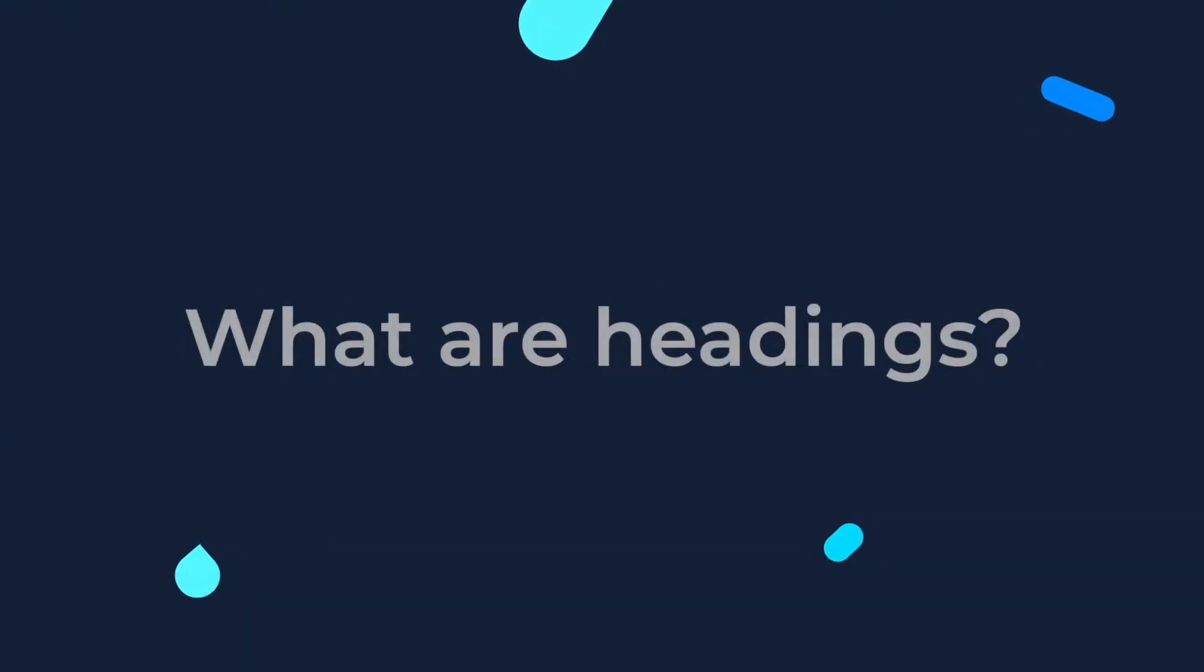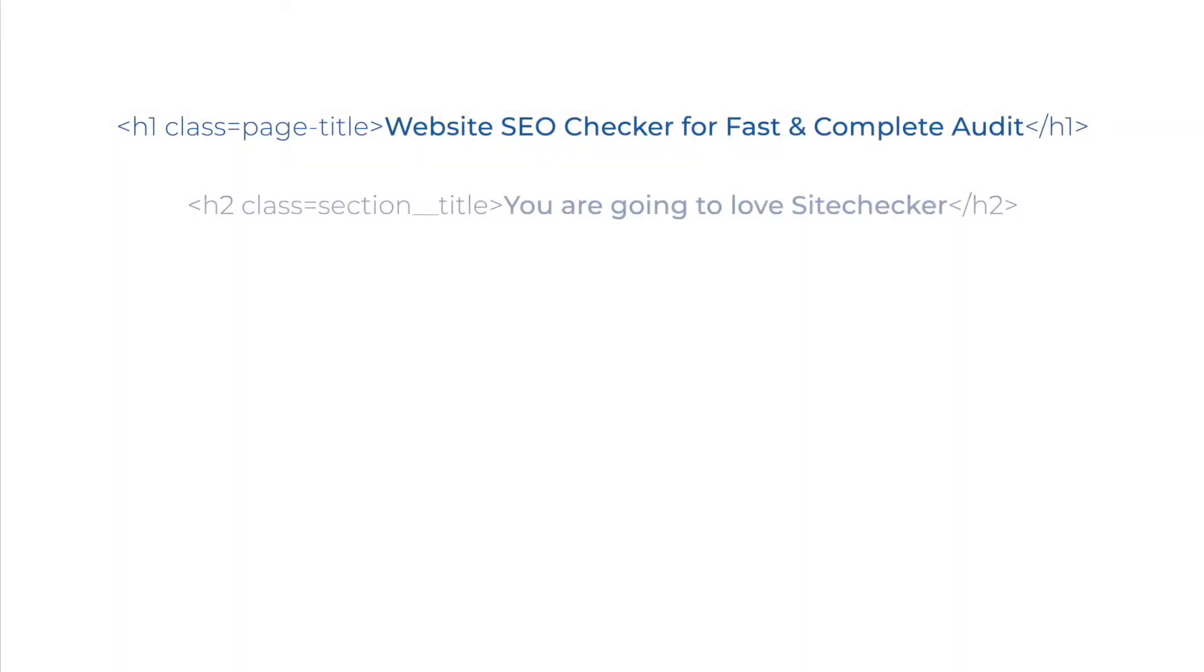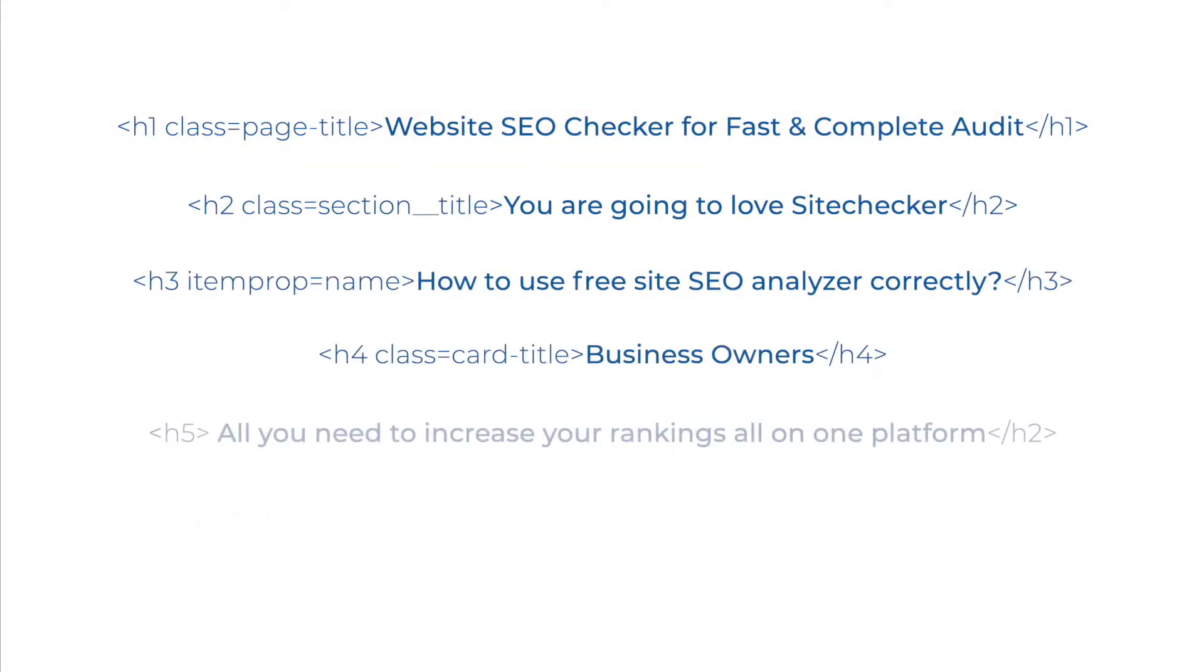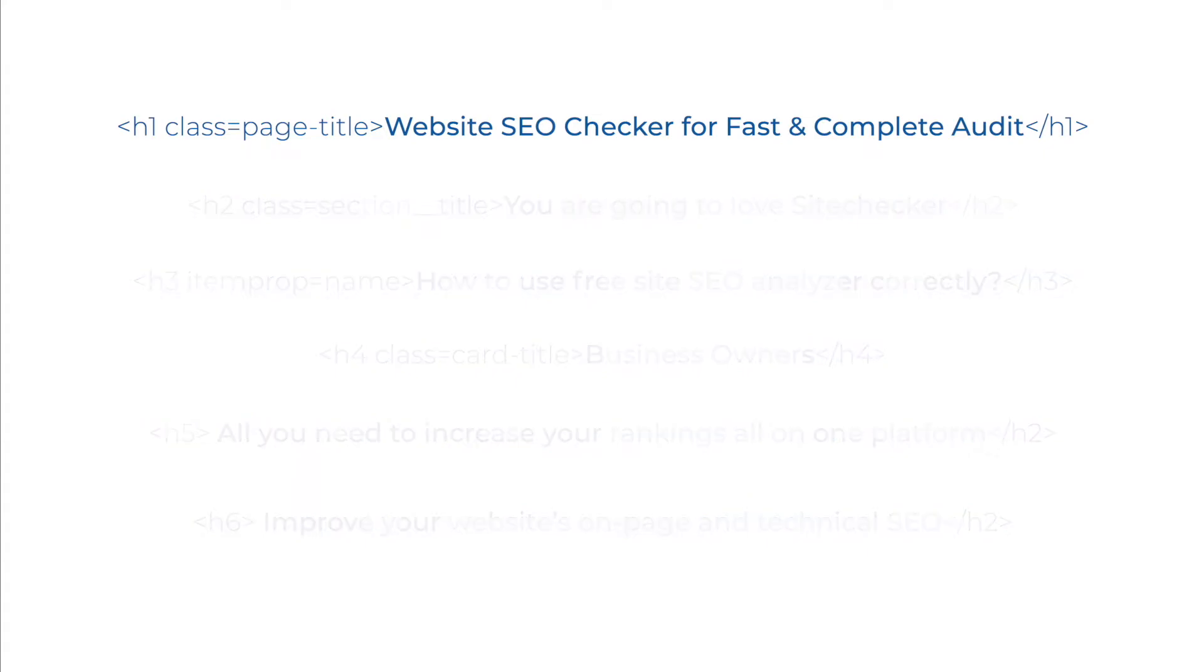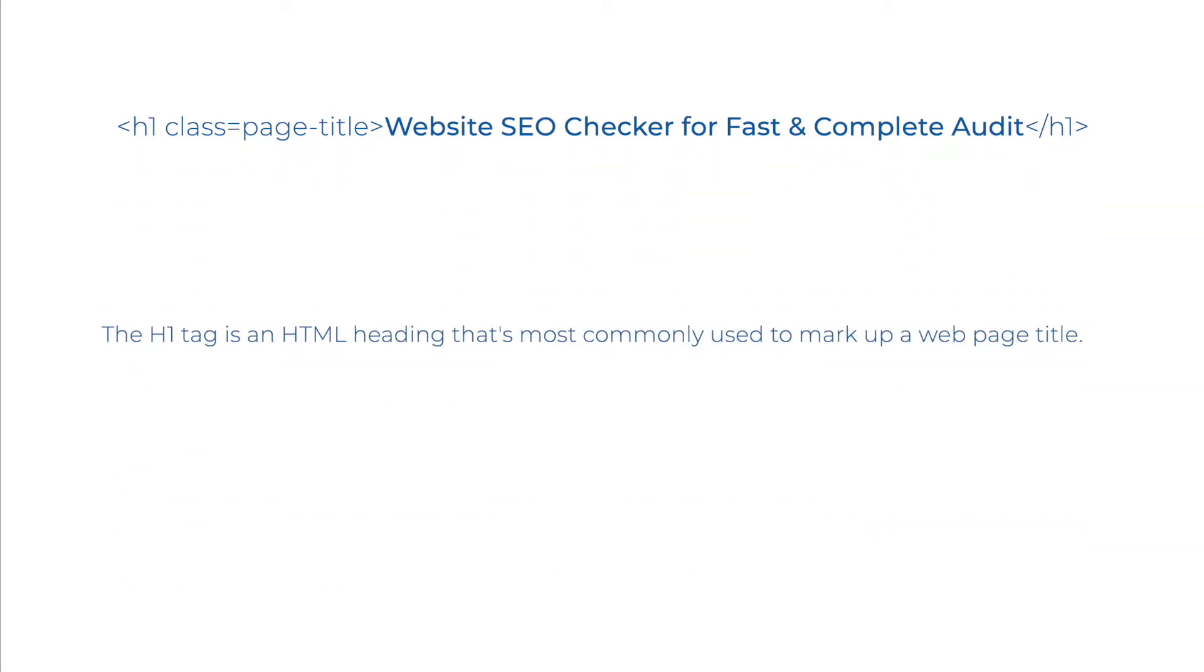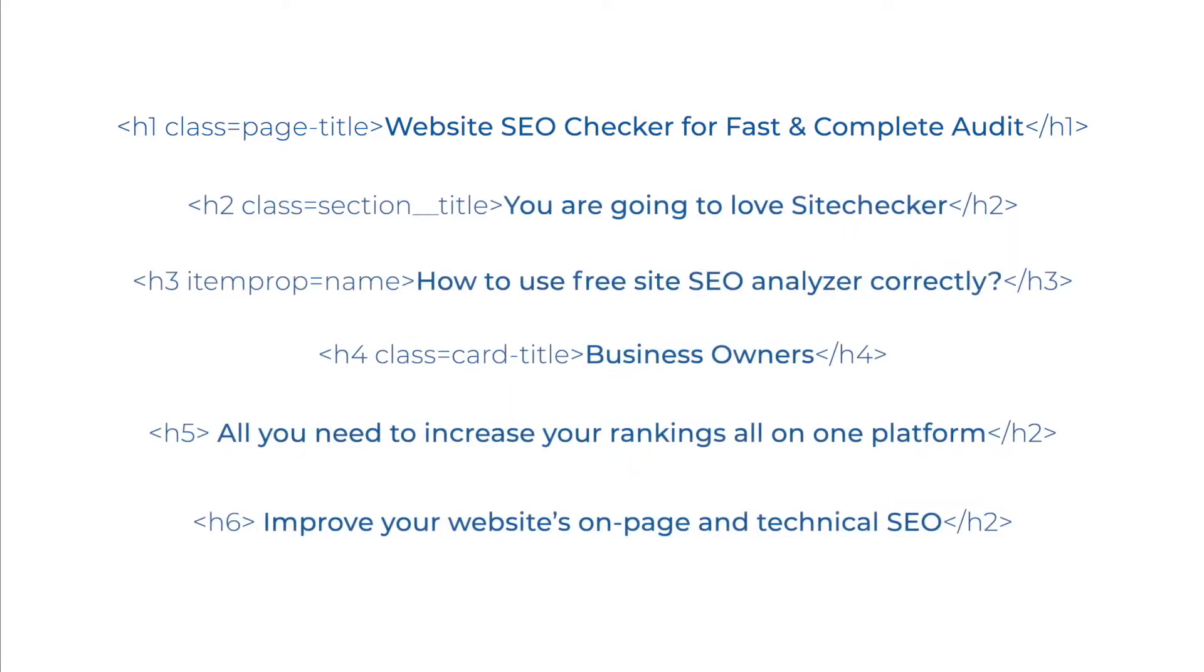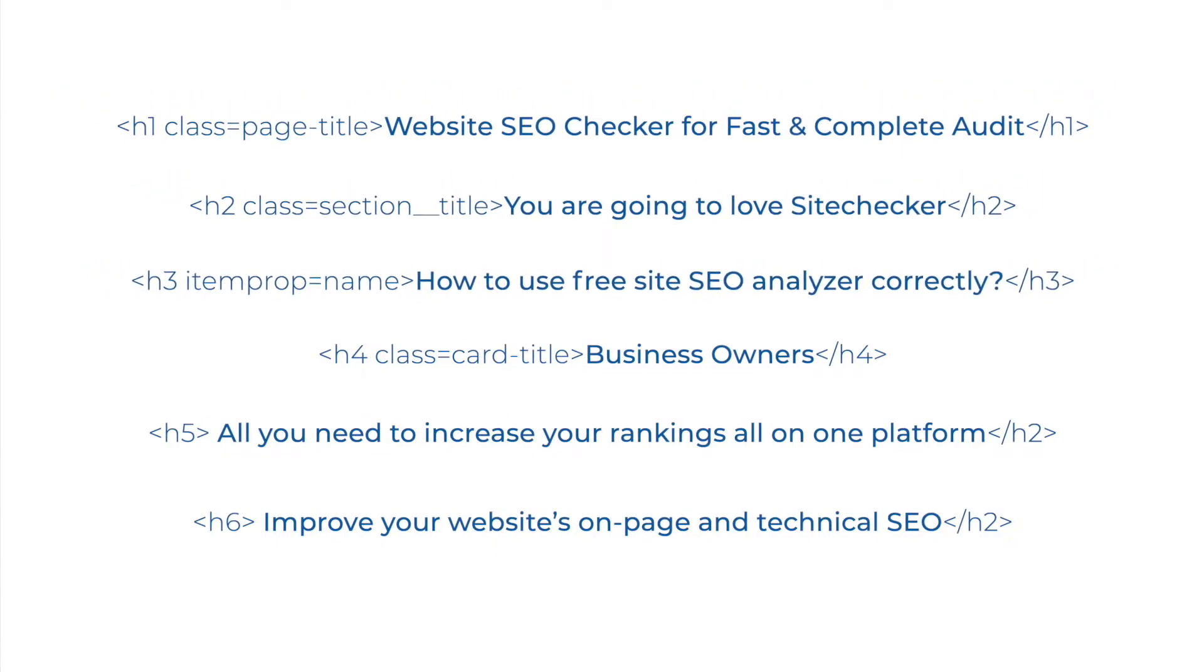What are headings? The h1 to h6 tags are used to define the HTML headings. h1 defines the most important heading and h6 defines the least important one. You should only use the h1 per page, this should represent the main headings or subject for the whole page. Also do not skip headings level, start with h1 then use h2 and so on.